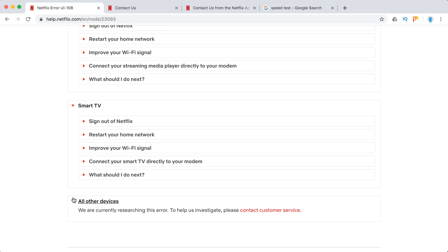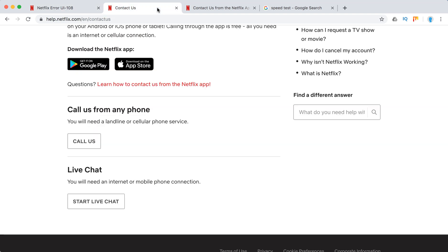Otherwise you can just contact Netflix support. So how to contact Netflix support. You can just go to this page. Netflix contact us.